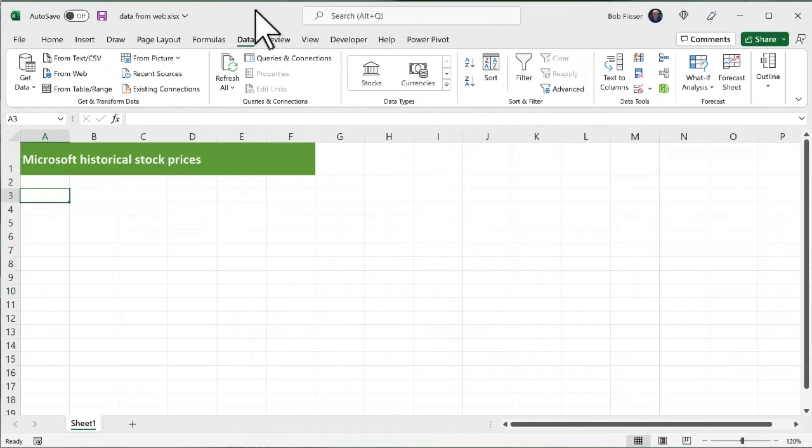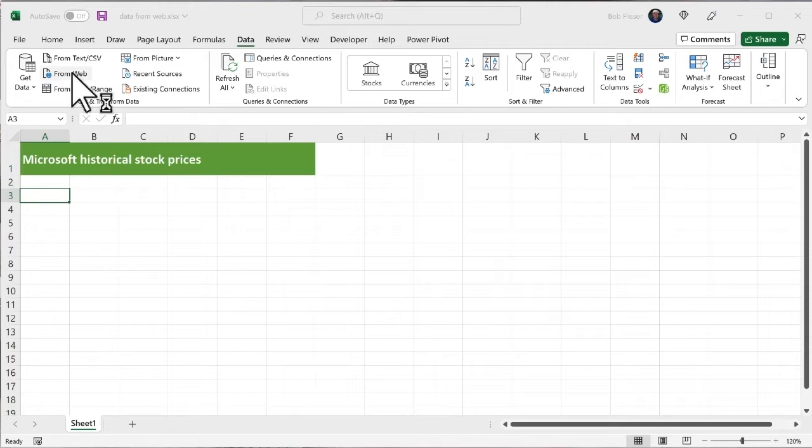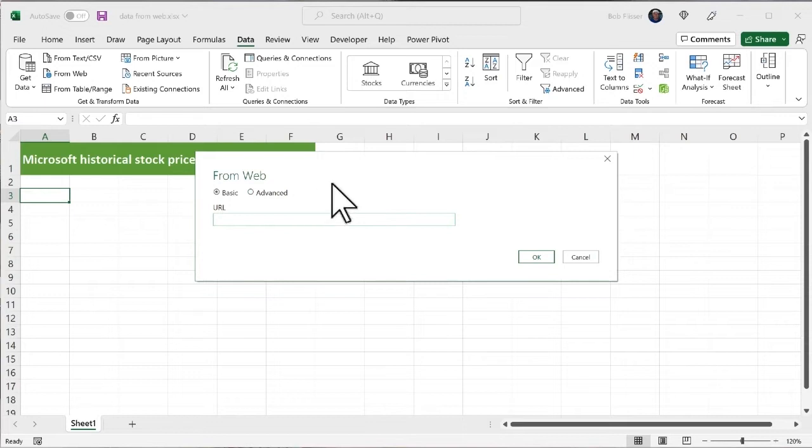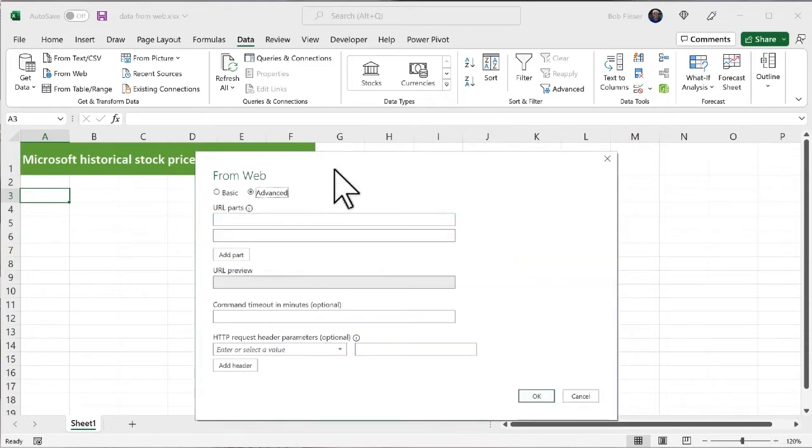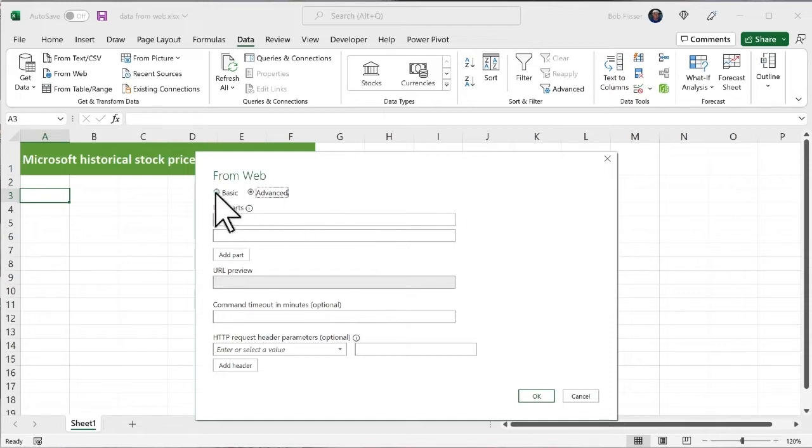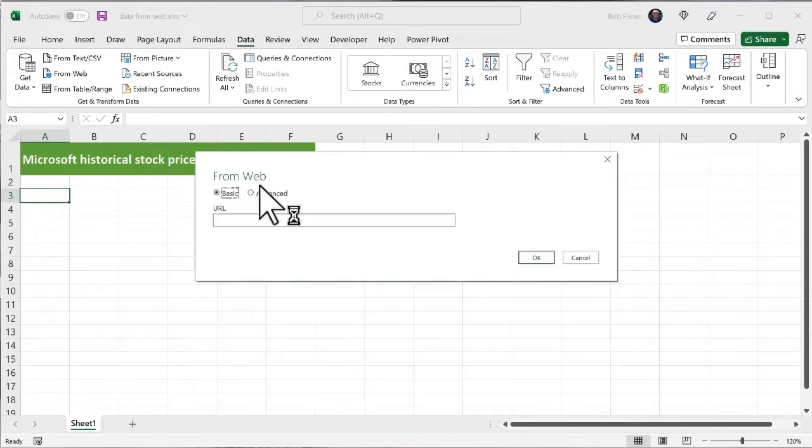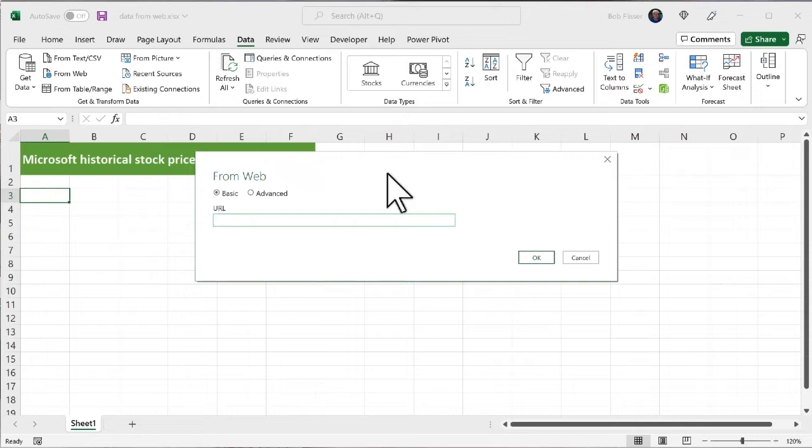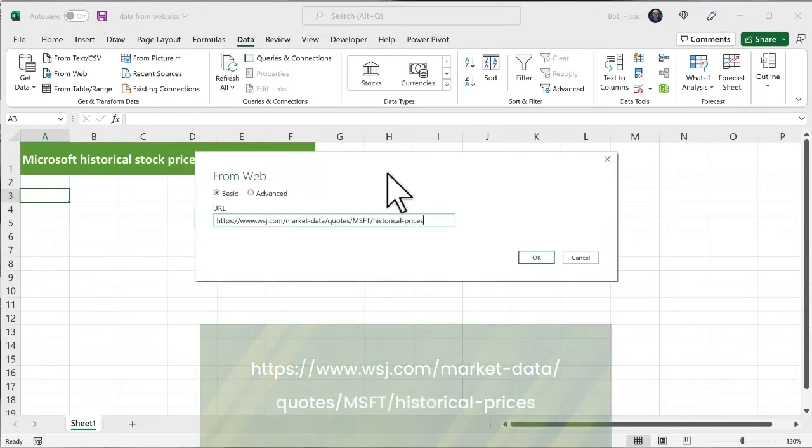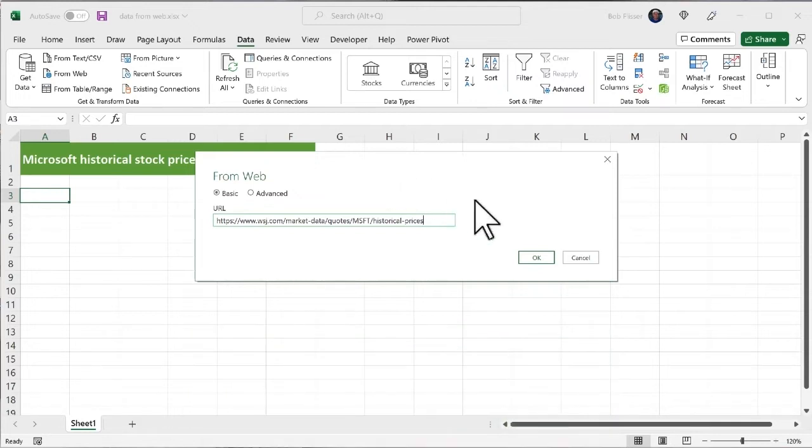What we're interested in this episode is getting data from the web. So I'm going to click this From Web. That throws this little dialog box. And right now, for the purposes of this video, whether I choose basic or advanced doesn't make much difference. I'll show you advanced just briefly. Most of this, we don't really need. So I'm just going to go back to basic. And what I'm going to do in this URL box is I'm going to paste a link to the Wall Street Journal. And this will show us historical prices for Microsoft stock. And I click OK.